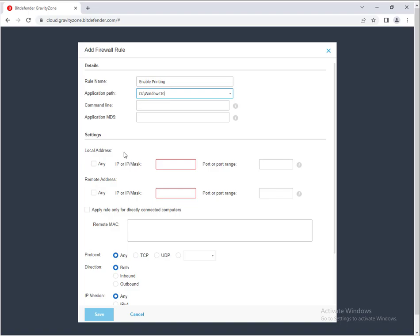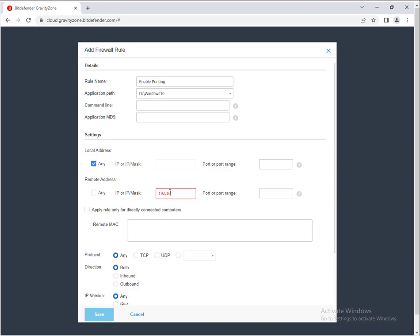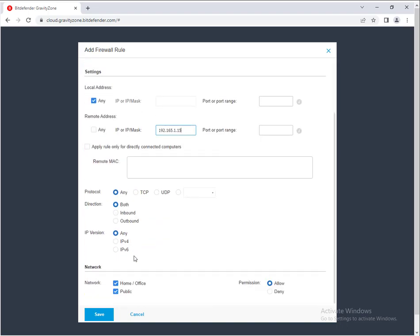And then on settings, just click any under local address. And then for IP, for remote address, just type in your network printer. Okay, so just type in your network printer there. Leave everything else as it is, including the network settings.